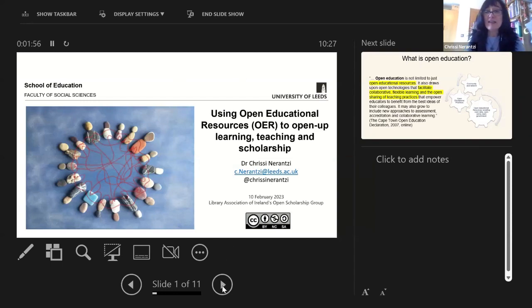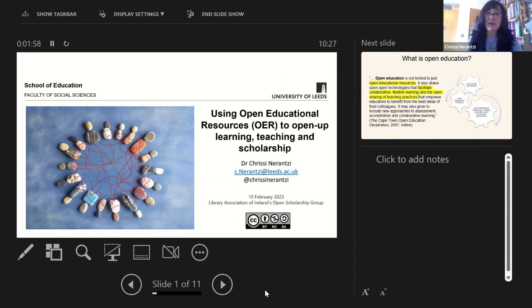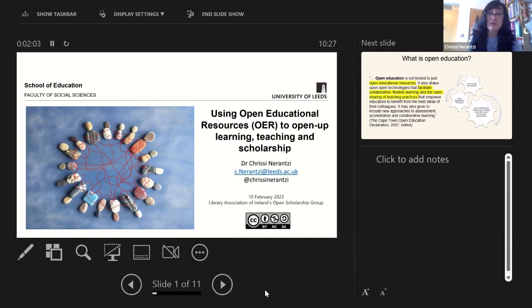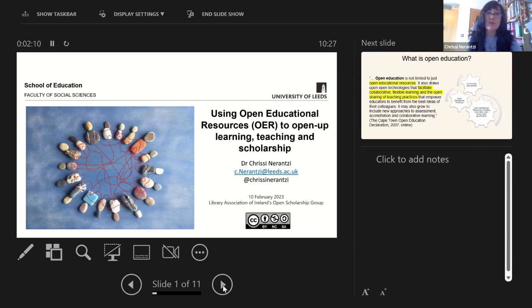Lisa's first contribution was very insightful, I found, in the universal design and how applicable that is, and also to open education. So my focus here is on using open education resources to open up learning, teaching and scholarship.